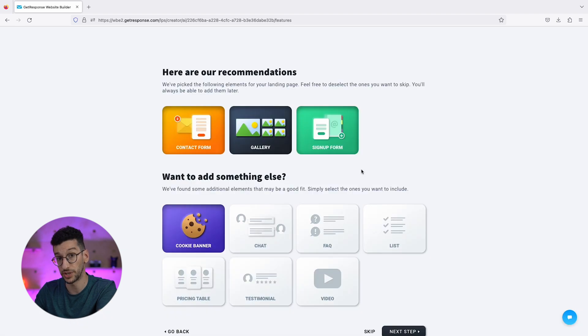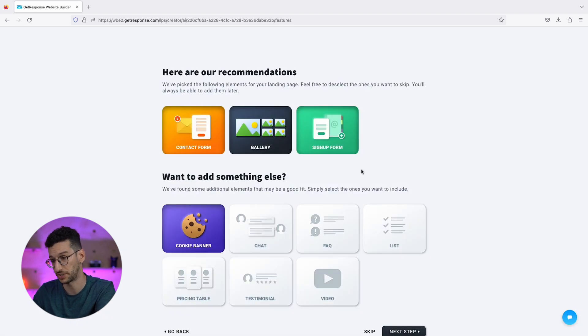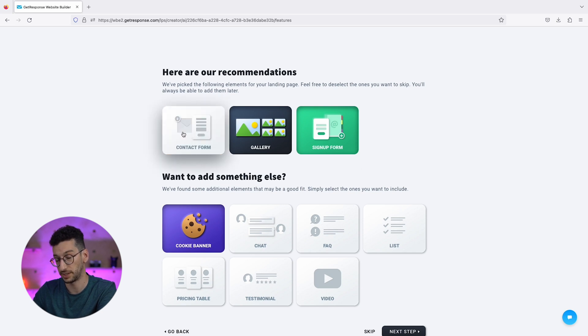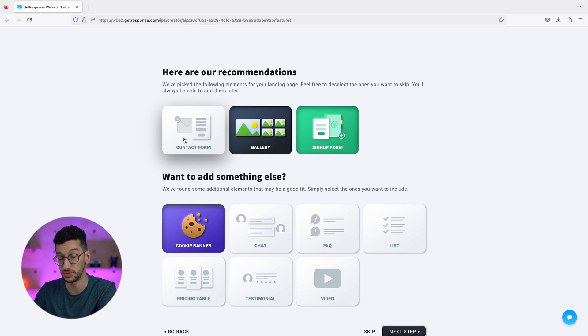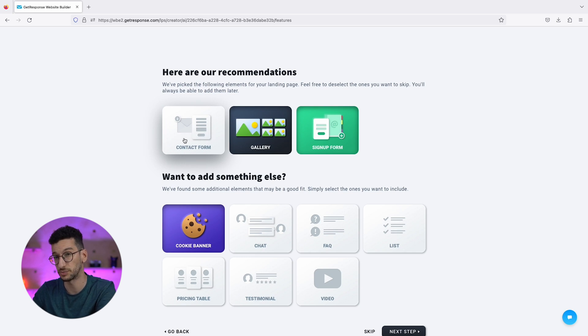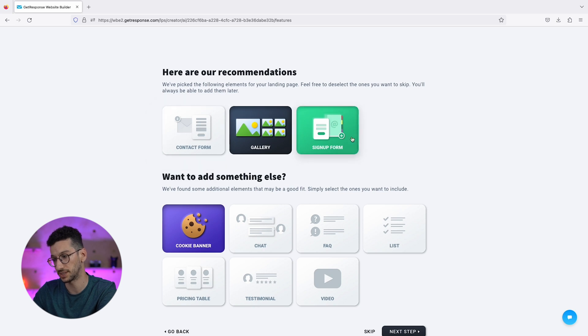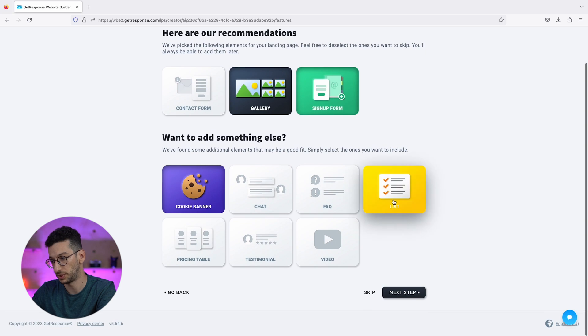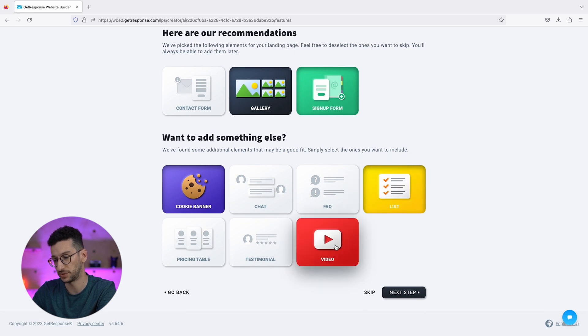Next step, here is where you can select the things you want on your website. I will remove a contact form. The contact form is what people would use to contact you, not really to subscribe to your list. We want people to subscribe, so we will use the sign-up form. A gallery sounds good, we will use a list, and I would like a video too.